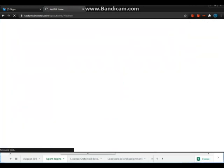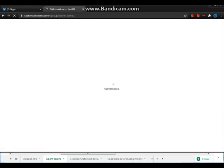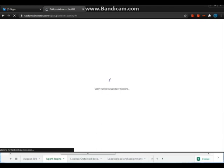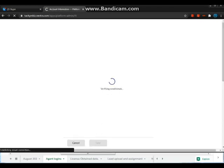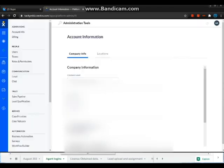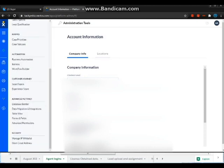So first, what we have to do is click on the administration tools on the upper right corner. And then, we'll just have to scroll down over to the right, click on data migration and integrations.